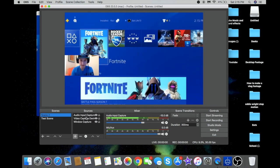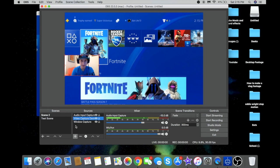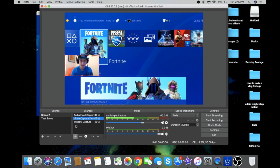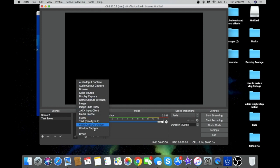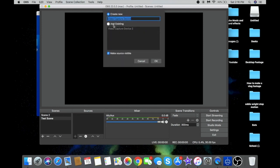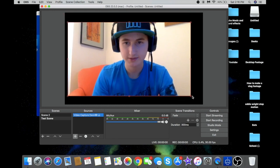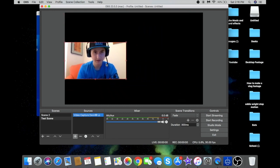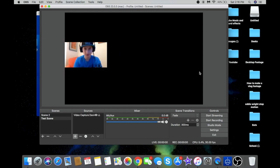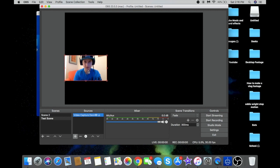Now add your input capture devices. I've got a video capture device which is my face cam — it's built into my Mac, so those of you with a built-in face cam won't have to worry about that. Go to video capture device, click 'Add Existing,' click on your video capture device, and it will put in your face cam. You can drag it around and resize it — put yourself wherever you want, like in the corner.